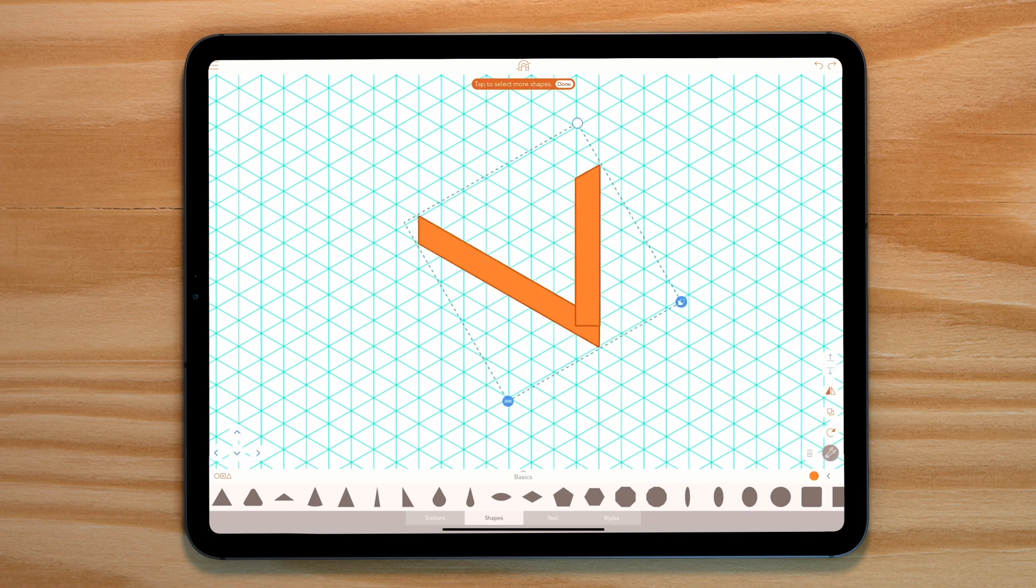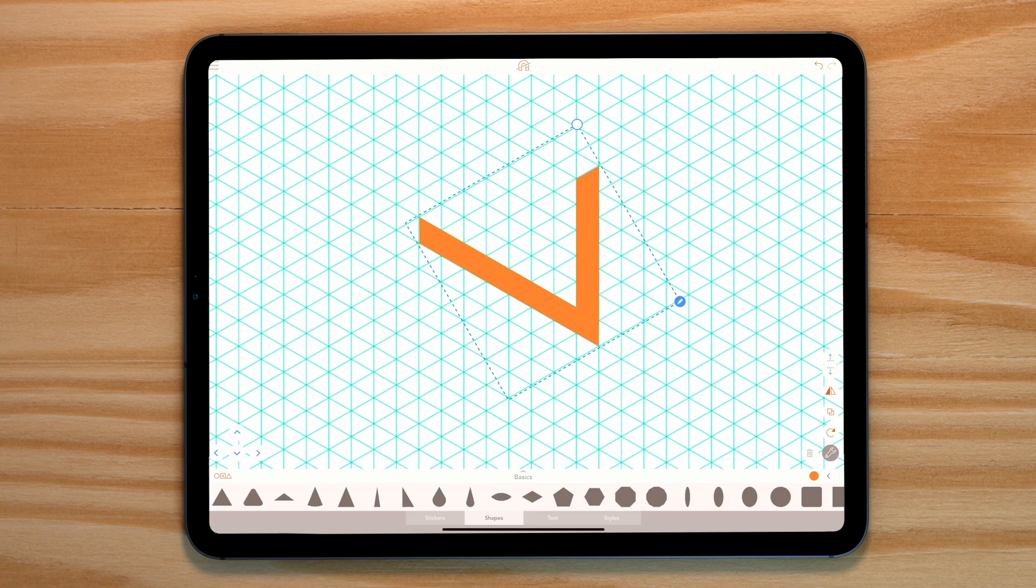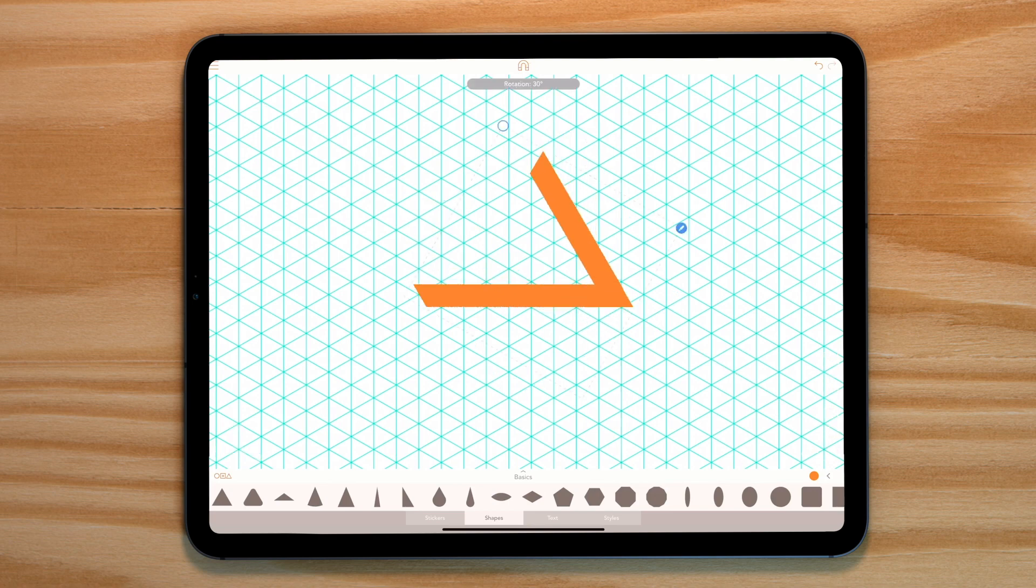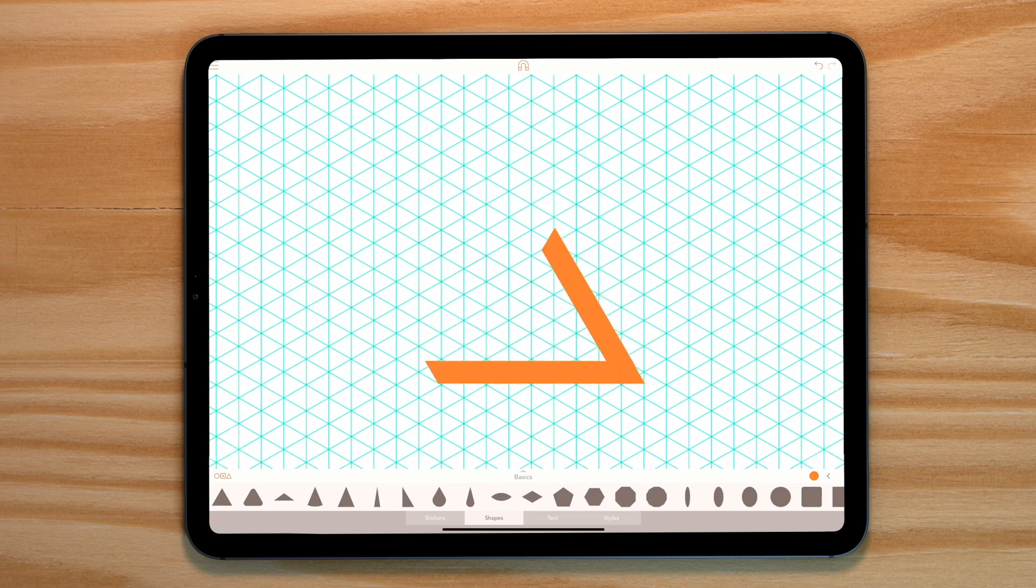Now select both shapes, tap on the boolean icon and combine. We have ourselves our first shape. Now let's rotate it around so the longer edge is horizontal.